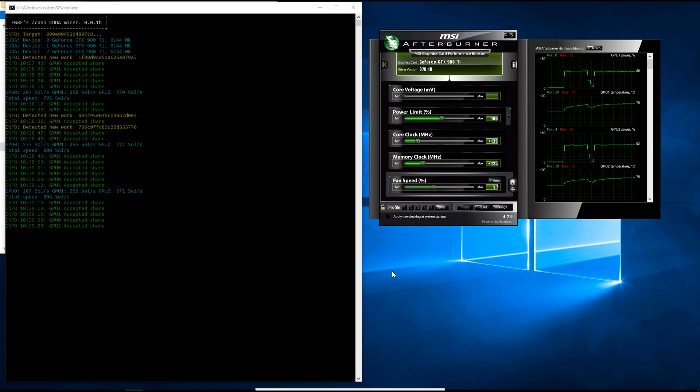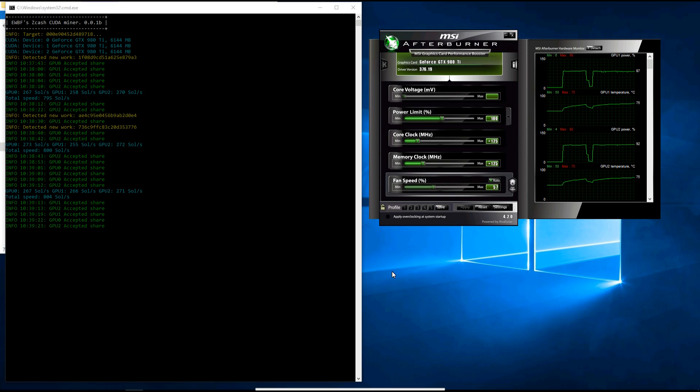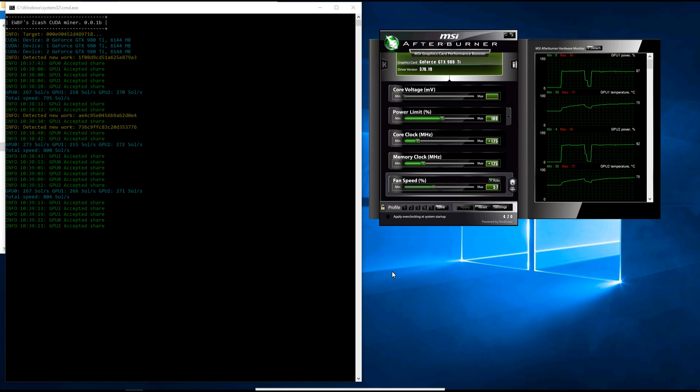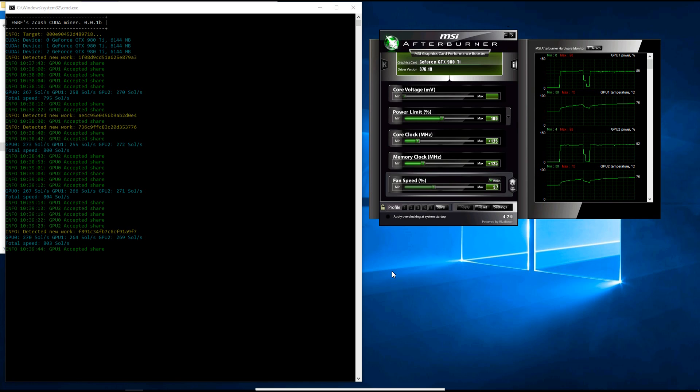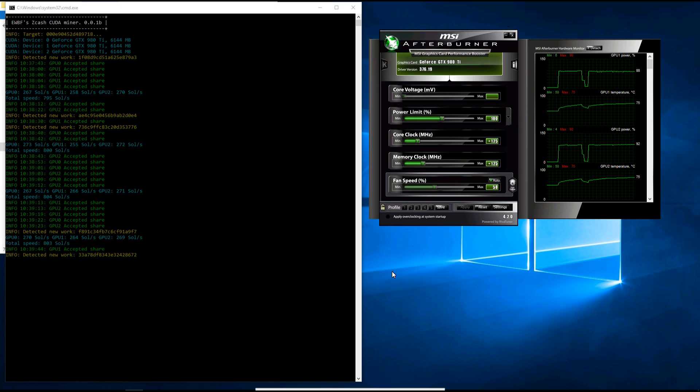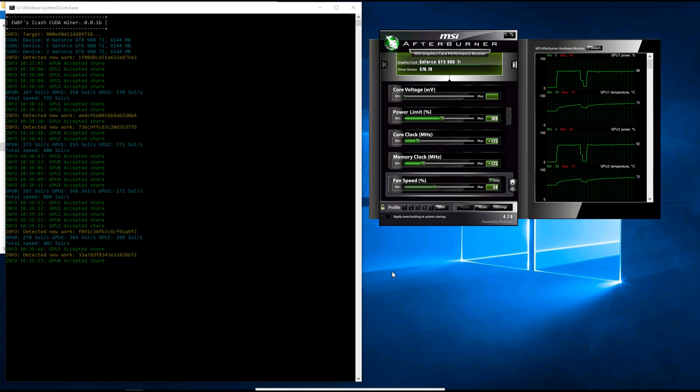Here I've gone ahead and overclocked my cards a little bit, plus 125 core plus 125 memory. You can see they're getting up to 270 solutions per second. Gets a little higher than 270.